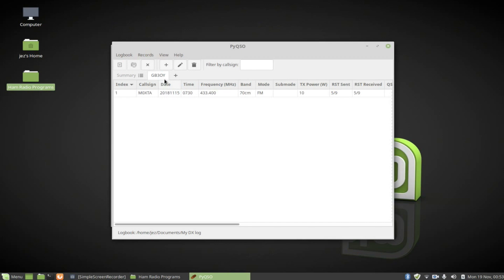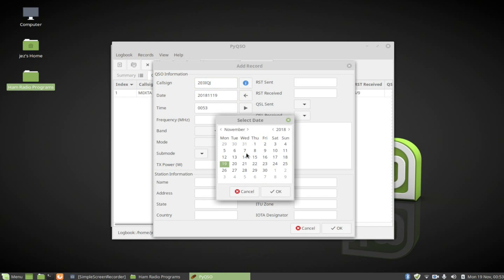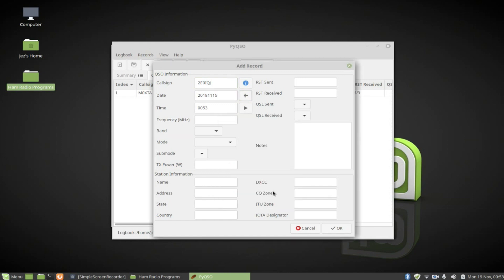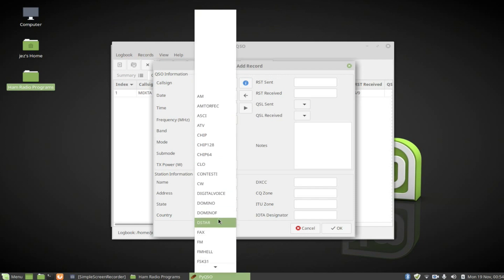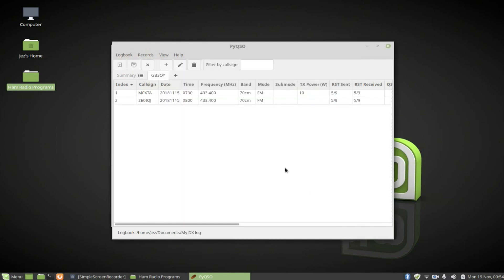And we want to add another record. So I'm just going to push the plus. I'll do my call sign 2E0IQJ. And I'll say, I'll make something up. Thursday at 8 o'clock. And the same one, 433.400. Mode again was FM. And just do 5.9. You get the idea. Press OK.